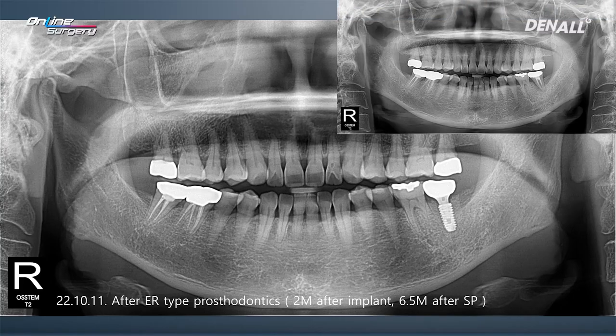If you compare with before surgery, in the area where there was a periapical lesion, EOS was used for socket preservation. About 4.5 months later, surgery was done, and loading was done after two months.